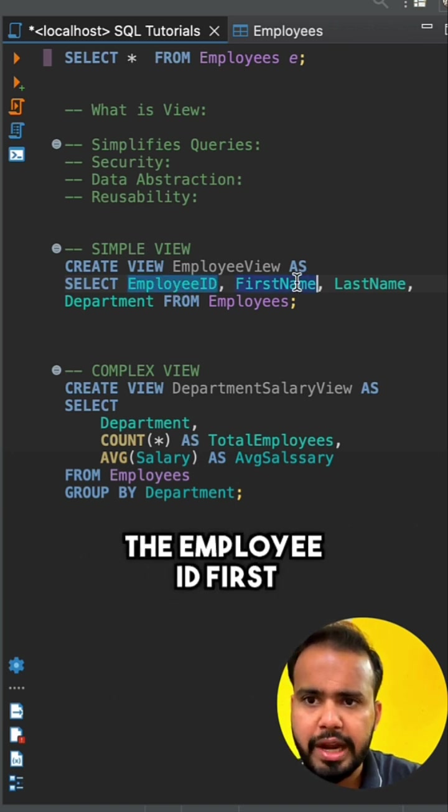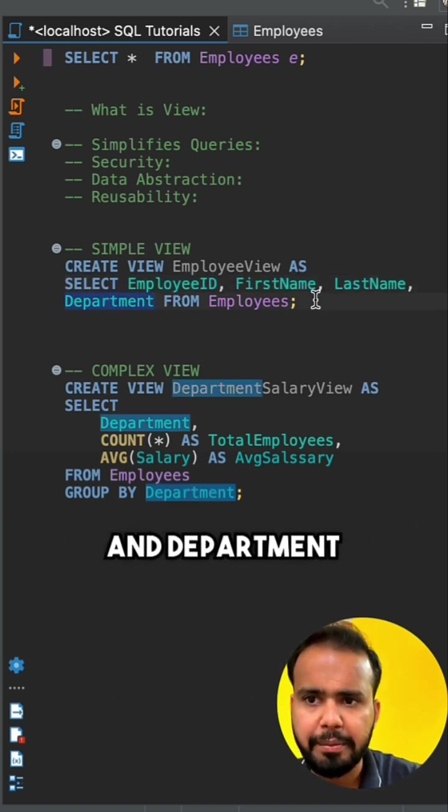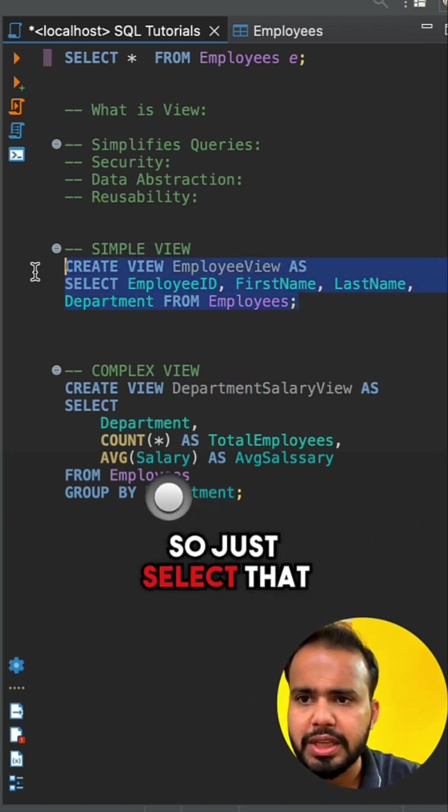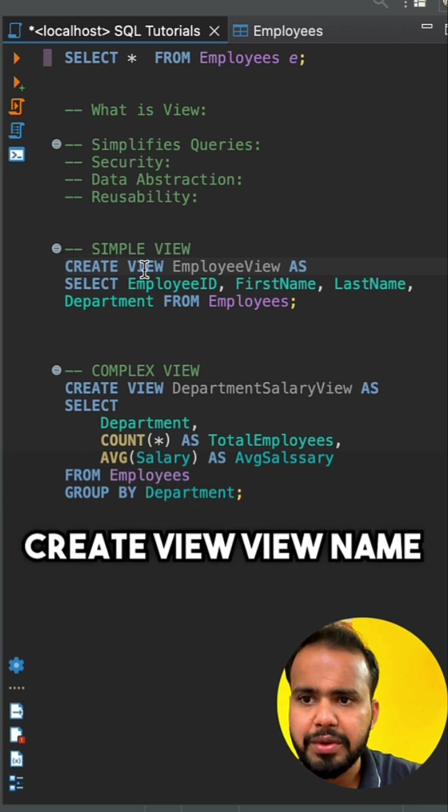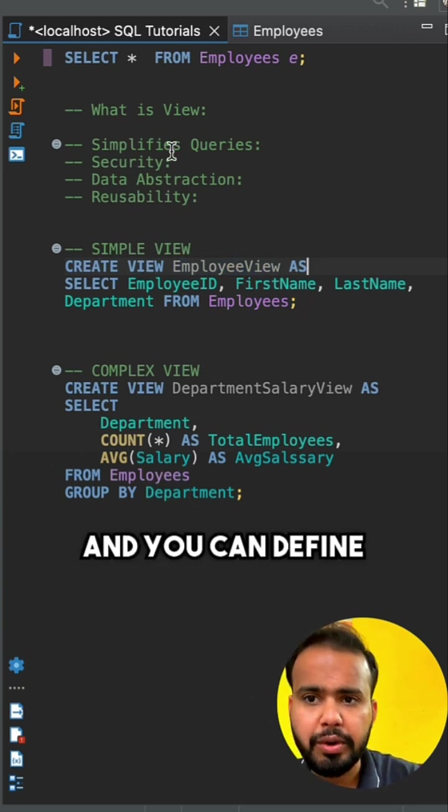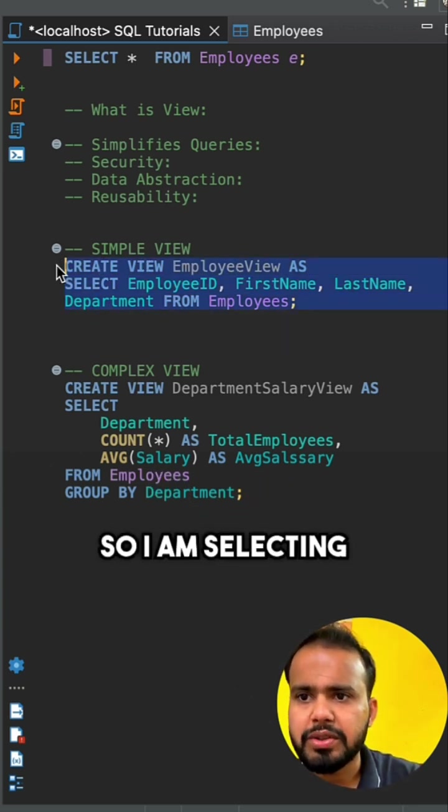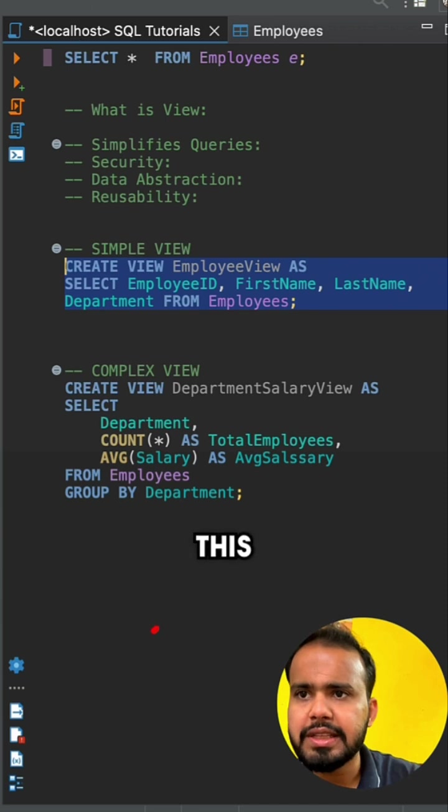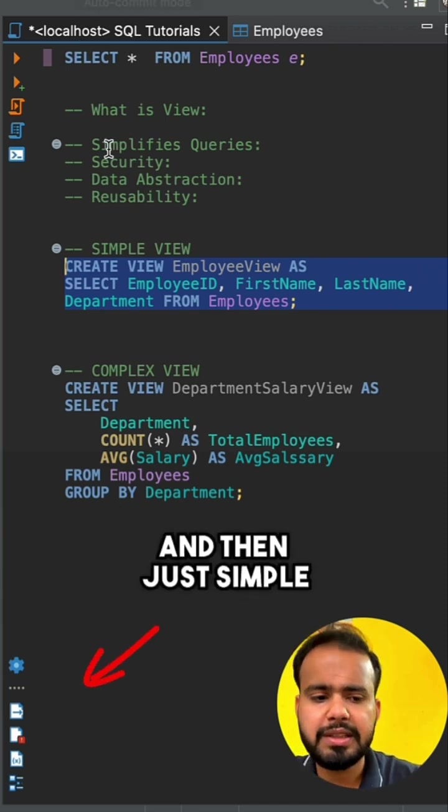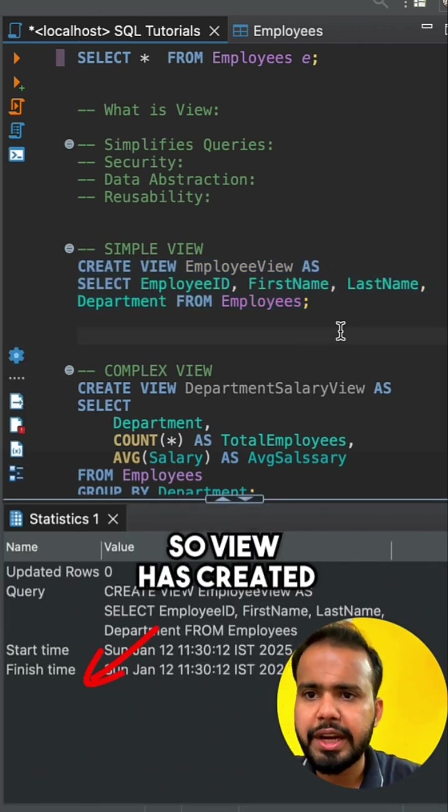First, we can create a simple view. Here I am fetching the employee ID, first name, last name, and department. Just create view, view name, and you can define your query. I am selecting this and then simply run.